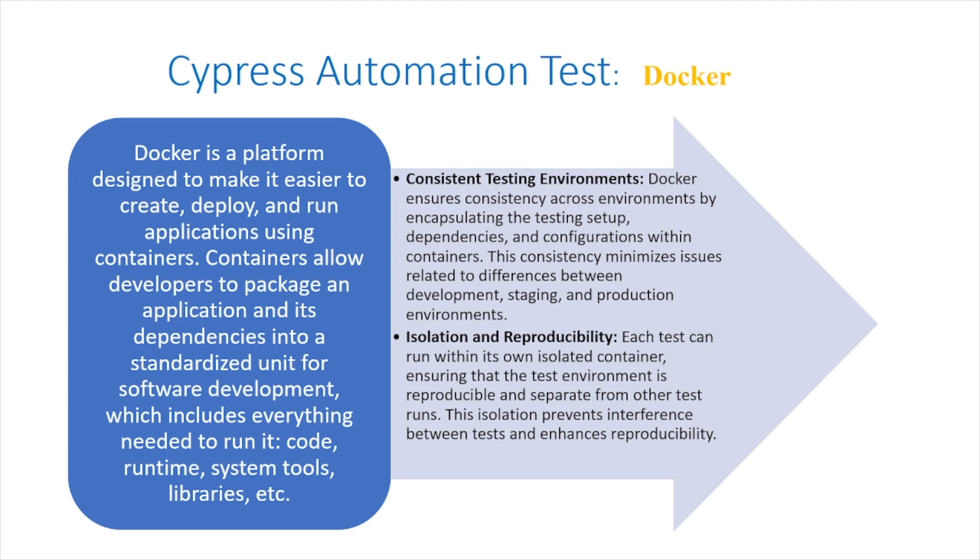Consistent testing environments: Docker ensures consistency across environments by encapsulating the testing setup, dependencies, and configurations within containers.